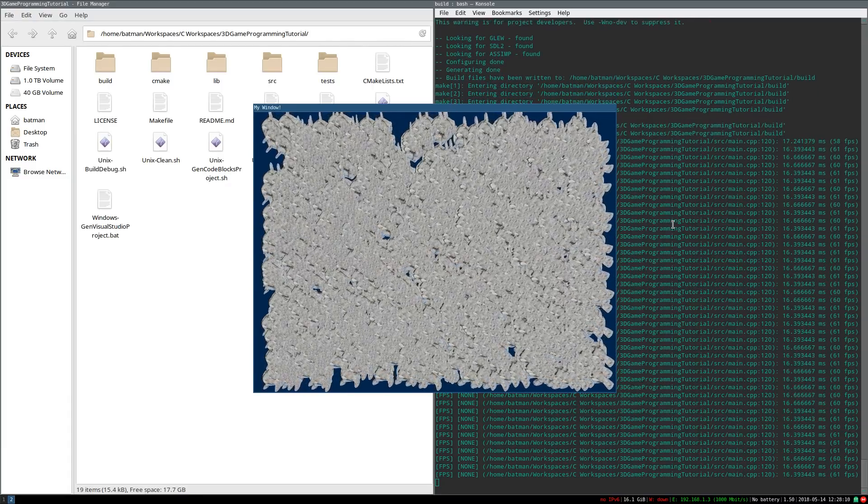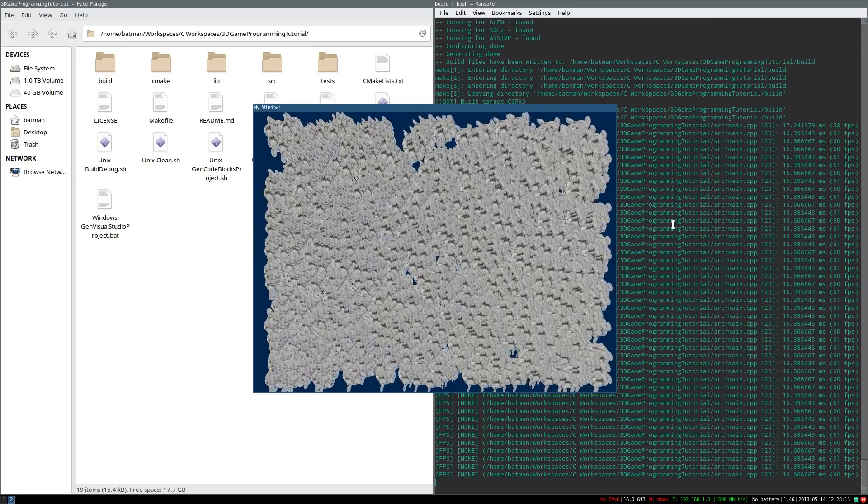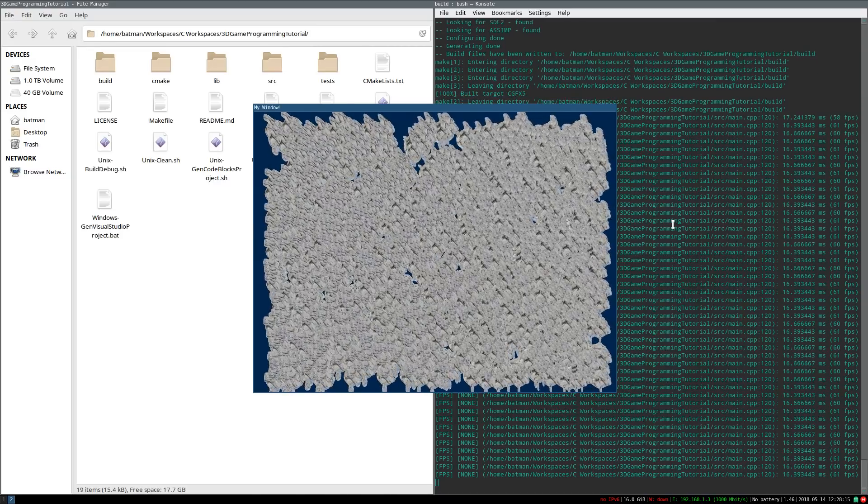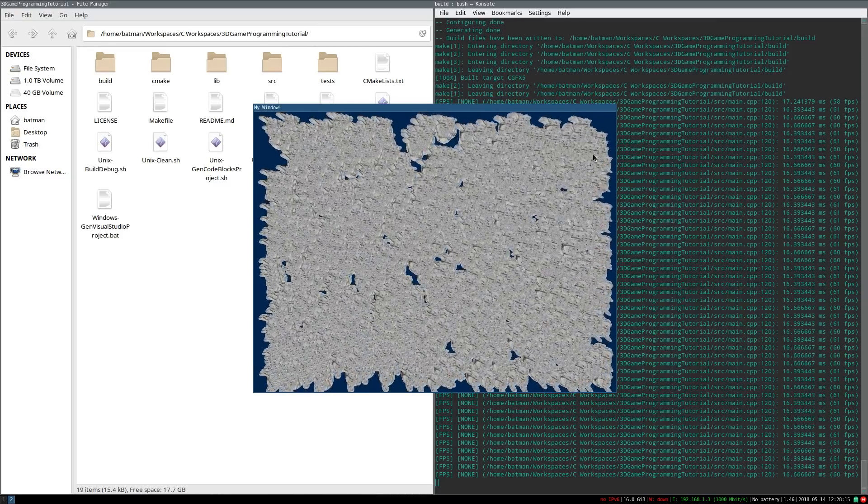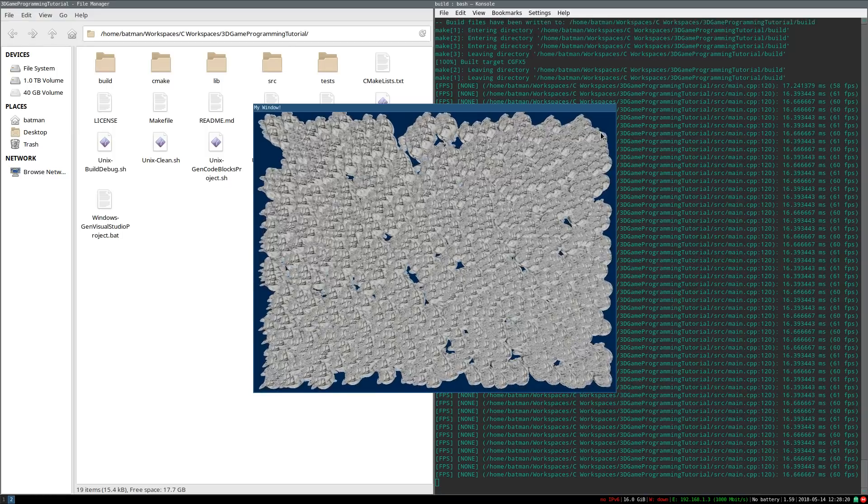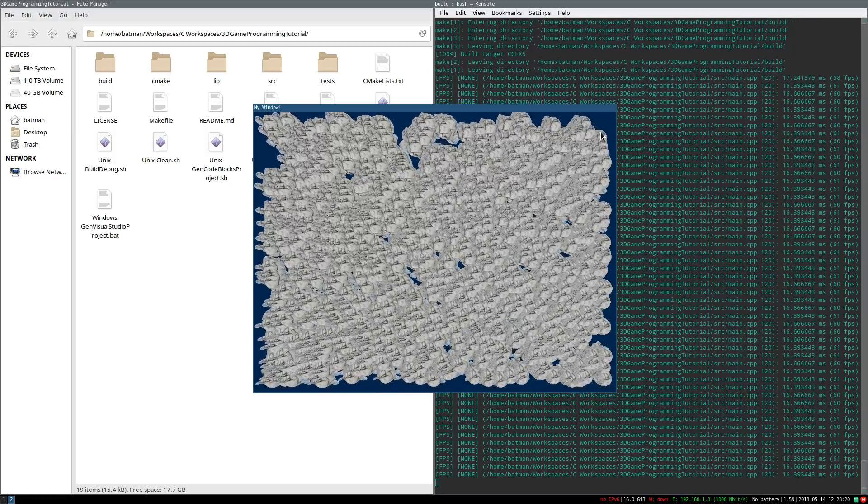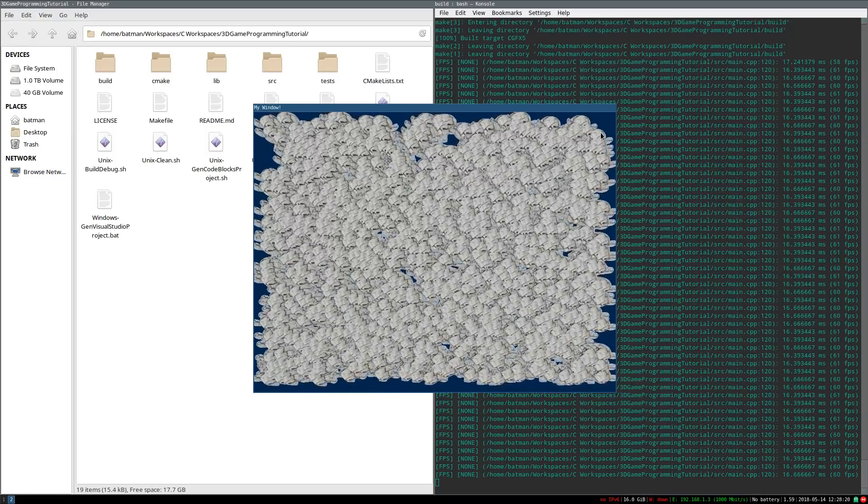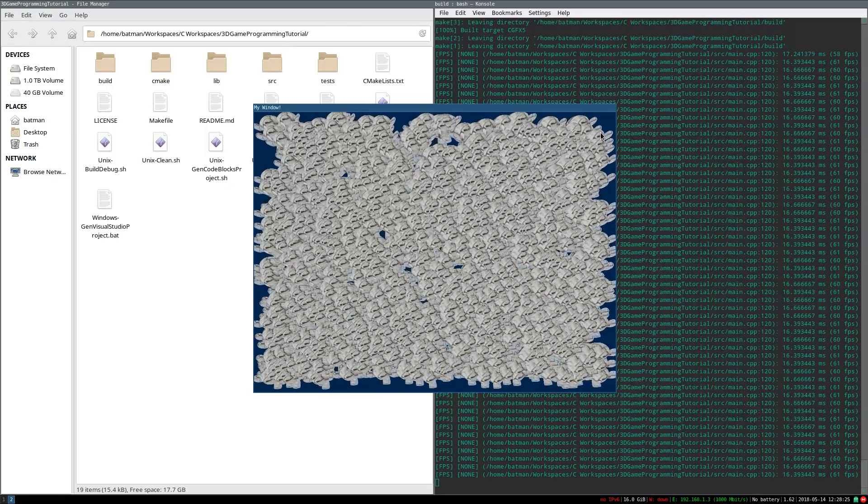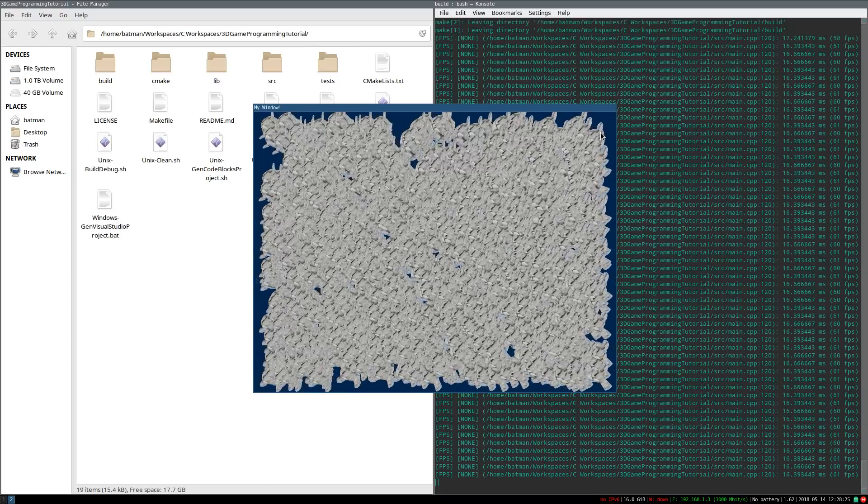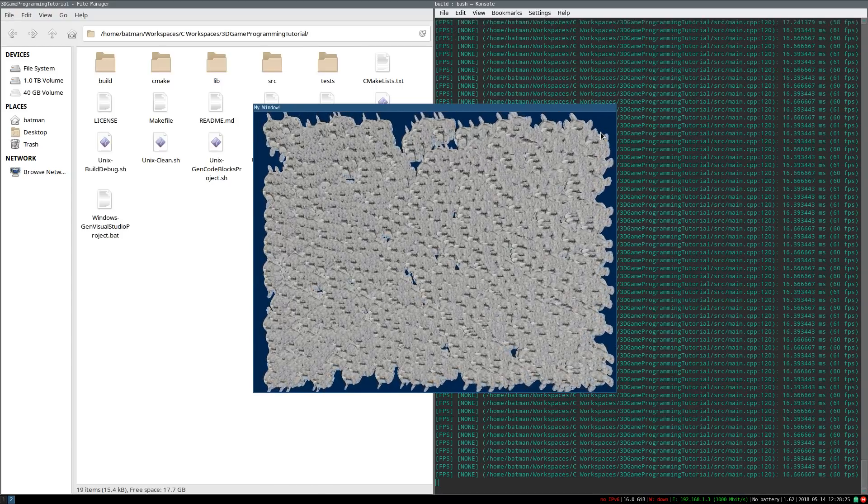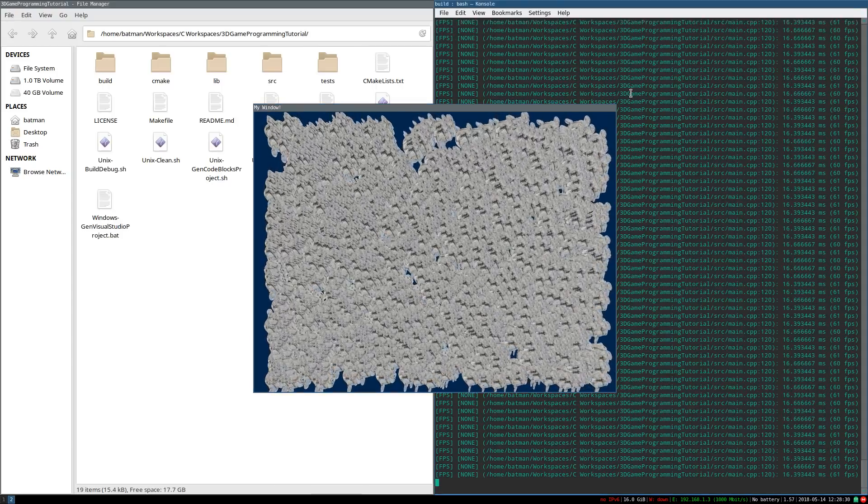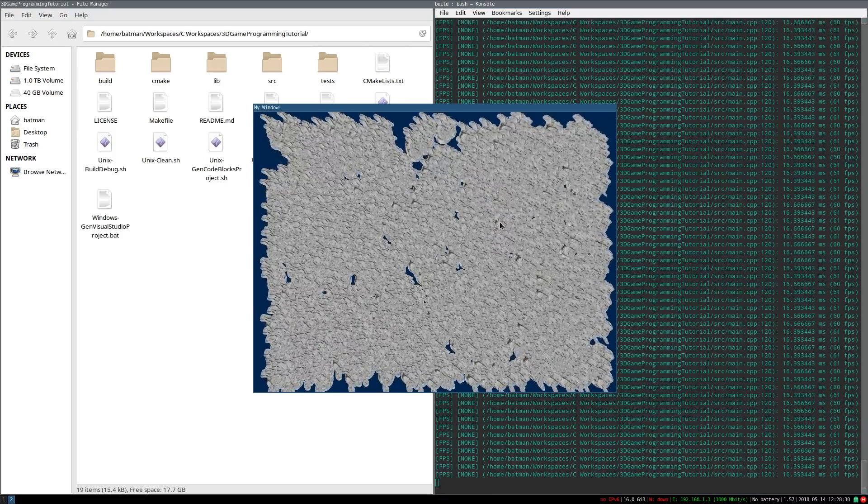But you might have noticed there's something a little bit weird about this example program. So, let's say you just downloaded a new game. What's the first thing you do? Well, if I'm playing a new game for the first time, the first thing I need to do is figure out, well, what are the controls? So, let's do that for our example program. What are the controls for our example program?